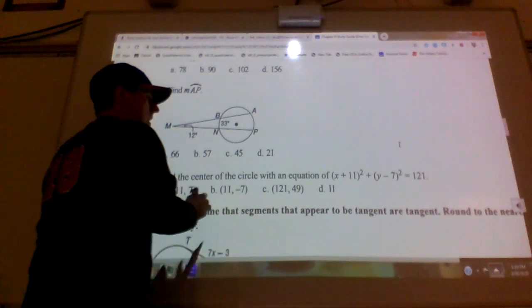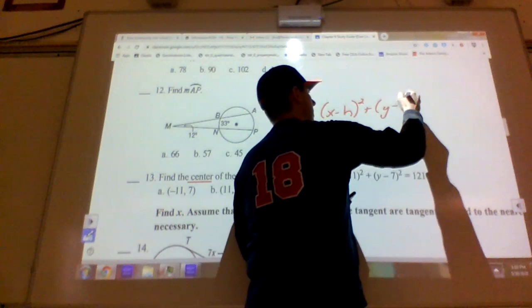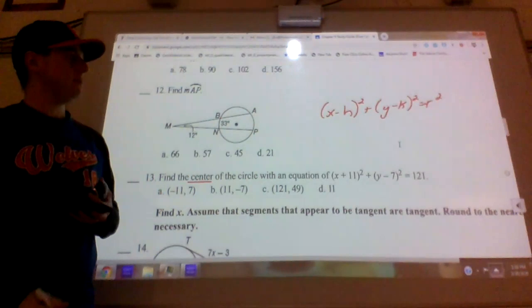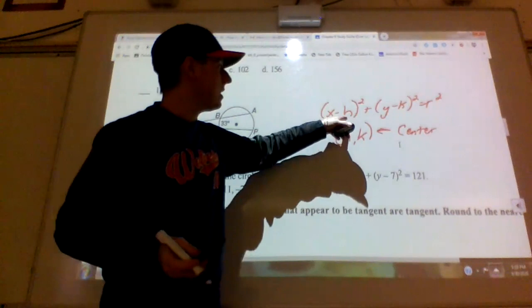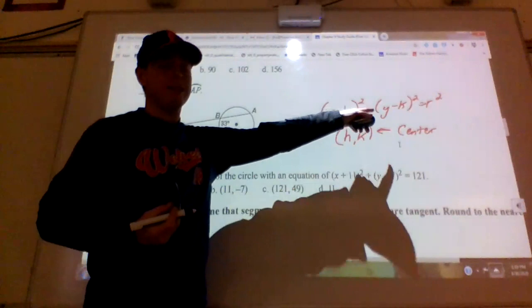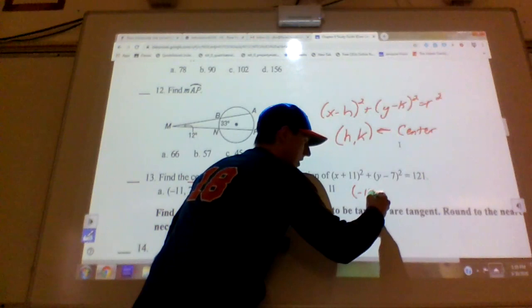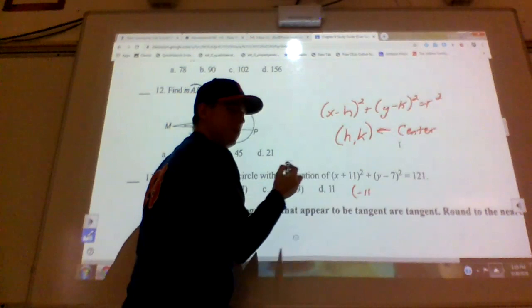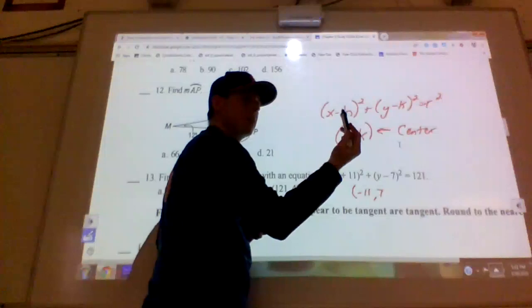Number thirteen: just know the equation of a circle formula — (x − h)² + (y − k)² = r², where (h, k) is the center. It's tricky because of the signs: if it says plus 11, the center coordinate is actually −11, and if it says minus 7, the center coordinate is positive 7. So the center is (−11, 7). The answer is A.